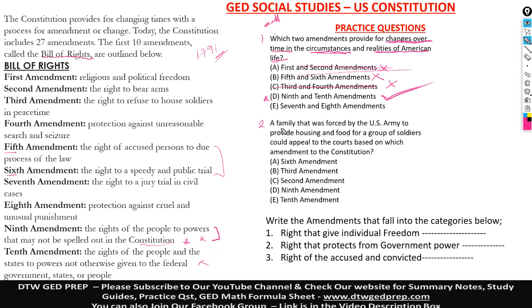The second question says: a family that was forced by the US Army to provide housing and food for a group of soldiers could appeal to the courts based on which amendment to the Constitution? I think we read that — there was a soldiers provision here, so it's the third amendment. It says the right to refuse to house soldiers in peacetime, so you can use this amendment to appeal to the court.